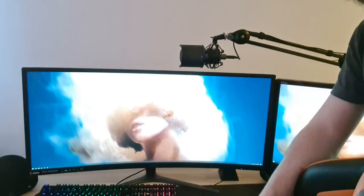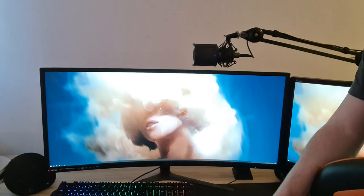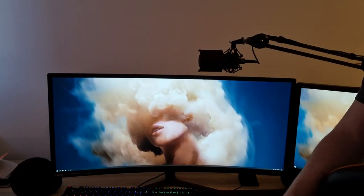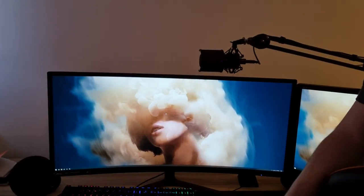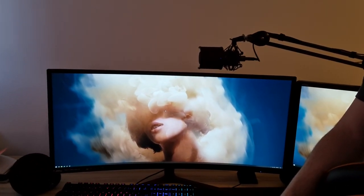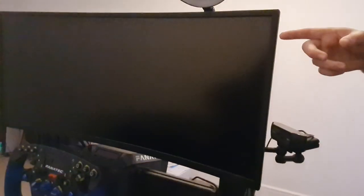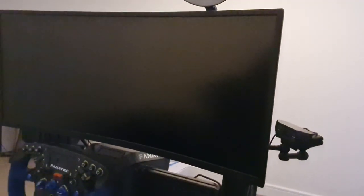MSI MAG341CQ, that is the curved ultra-wide monitor that I use to play all my games. And my god I love it. I love it so much I actually bought it twice. So that is actually the same monitor for my rig.